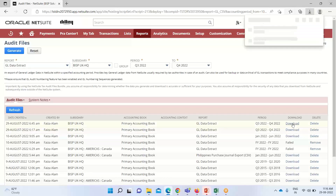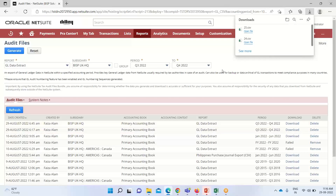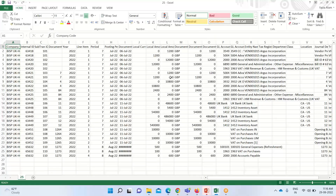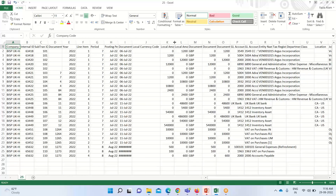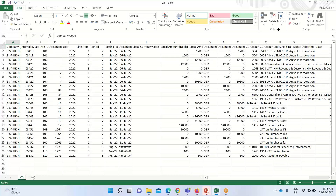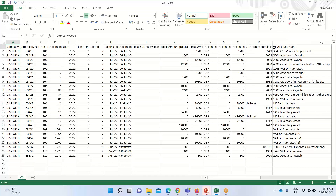If we want to download it, I'll click on the Download option. Here you can see the GL extract: the company name is given, transaction ID, document number, the year the transaction happened, posting period, local currency, local amount, entity names, and the GL accounts affected — their names and numbers. The GL data extract contains key transaction details like posting date, accounts, debits and credits, currency, reporting currency, and all in a CSV format. We can download it using that download option.